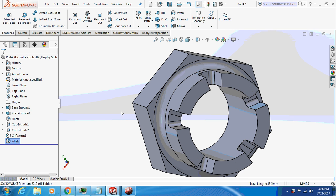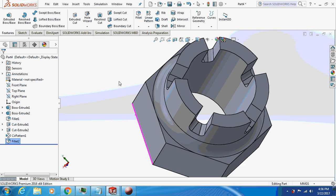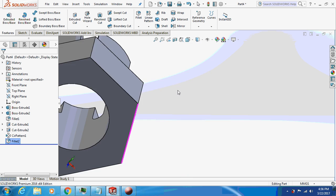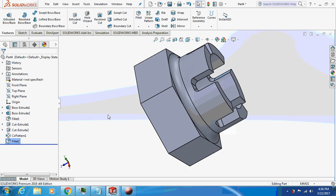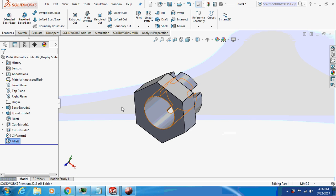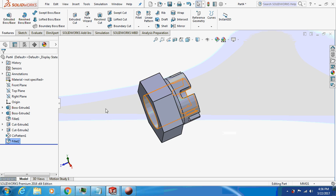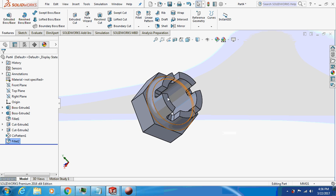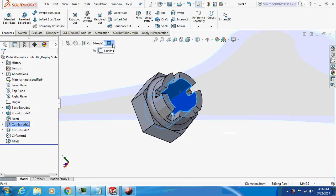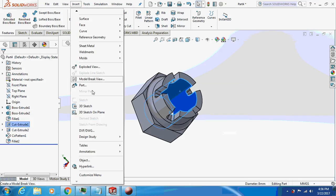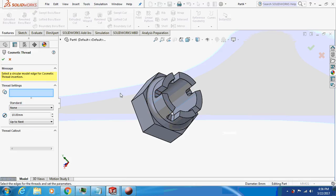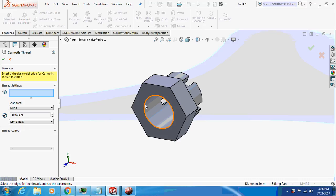So more or less the design is over. What I will do is, I will just give a thread to it. Cosmetic thread - insert, annotation, cosmetic thread. I will select this edge.